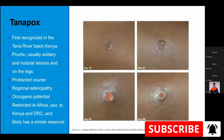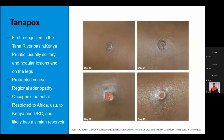Tanapox was first recognized in the Tana River basin in Kenya. It is pruritic, unlike monkeypox, and usually solitary — also unlike monkeypox. It is associated with regional lymph node enlargement, similar to monkeypox. Uniquely among pox viruses, tanapox has oncogenic potential and can transform into malignant skin lesions. It is restricted mainly to Kenya and a few countries in Central Africa.